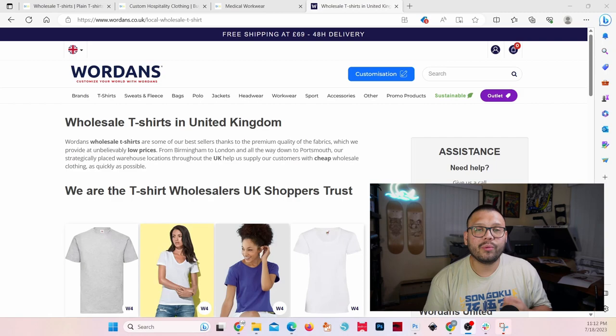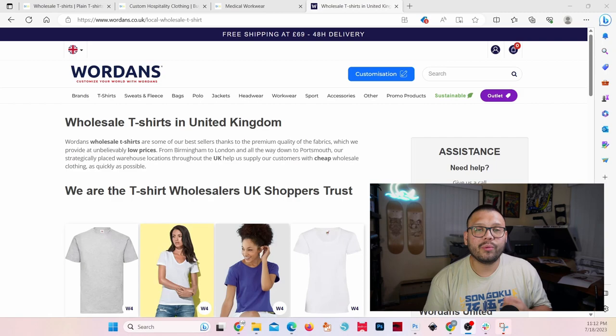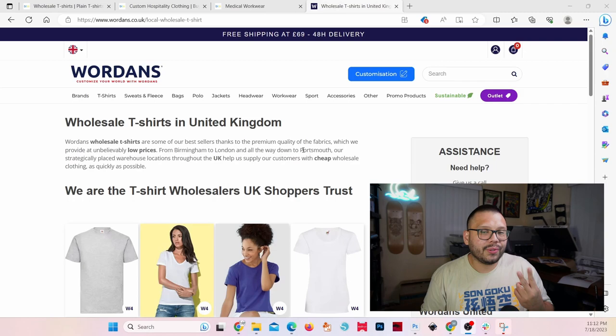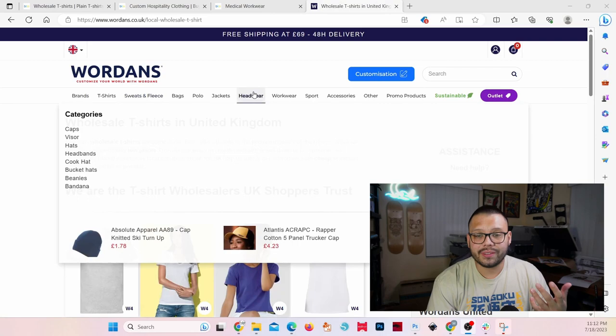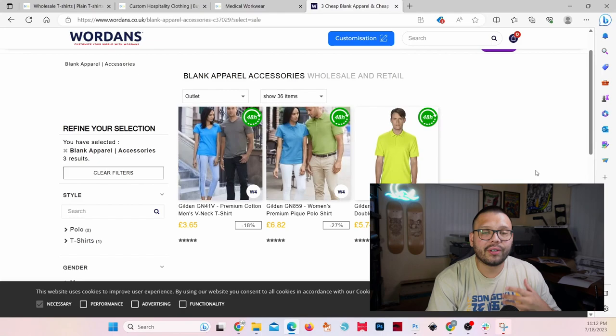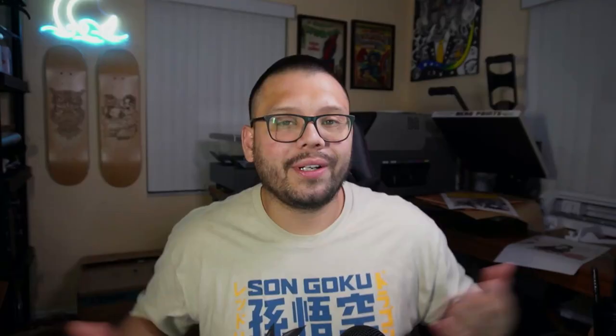The fourth and last option on this list is wardens.co.uk. An awesome thing about Wardens is the fact that they have free shipping over 69 pounds and 48-hour delivery — though keep in mind those 48 hours are working days, so Saturdays and Sundays don't count. Still, two days is pretty quick. Just like the other suppliers on this list, Wardens offers more than just t-shirts — they also offer sweats and fleece, workwear, and a few other things. One thing Wardens offers that the others do not is an outlet center, where you can find some pretty unique products at a good price, which change depending on the season and what they have in stock.